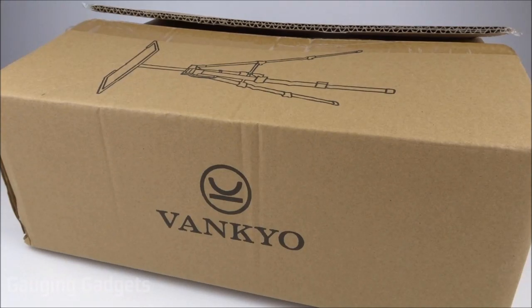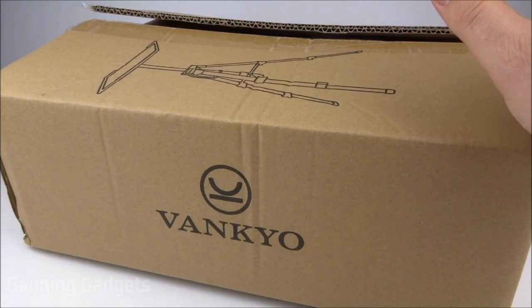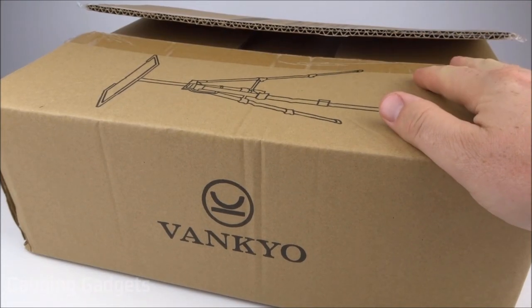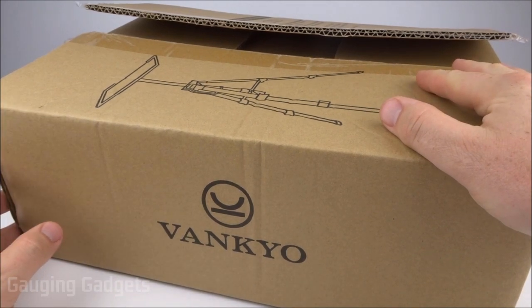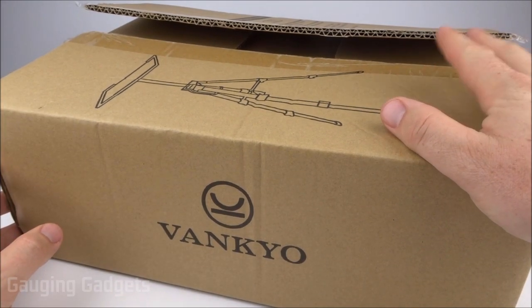Hey guys, welcome to another Gauging Gadgets review video. In this video we have the Vankyo aluminum portable tripod stand.